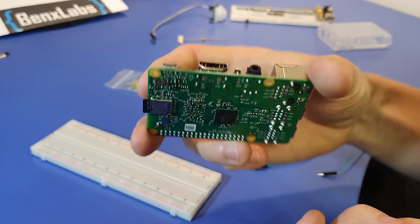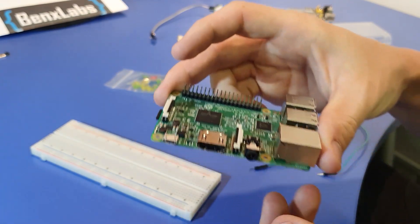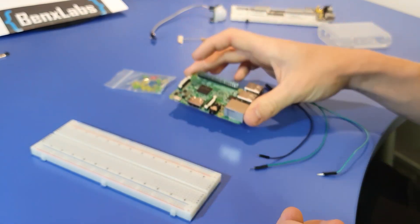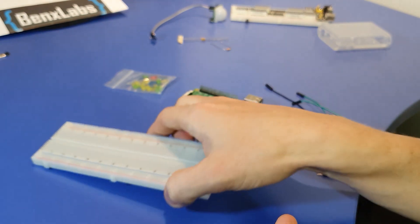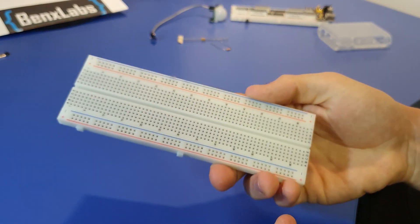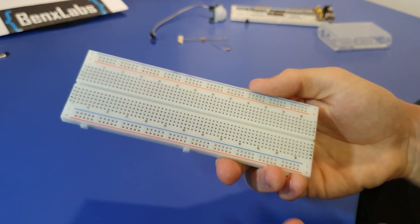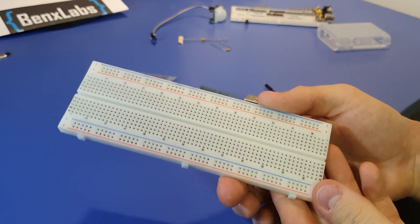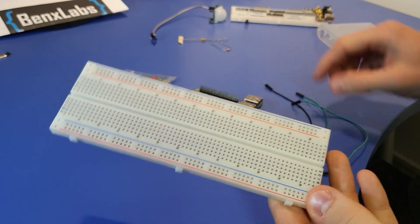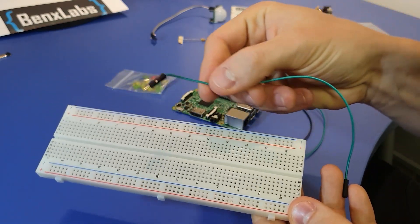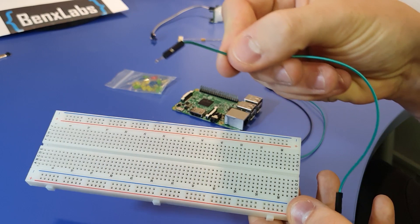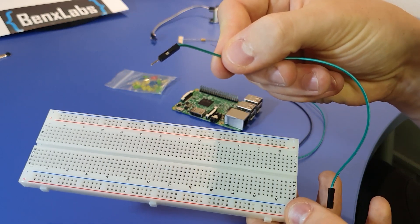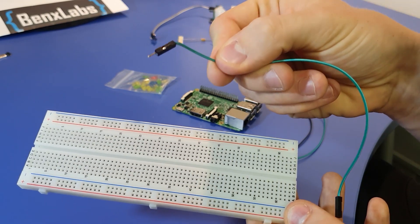Next thing you will need is a breadboard. Breadboard is used to connect your components, sensors, lights, and other stuff with wires to Raspberry Pi through those GPIO pins which I mentioned before.